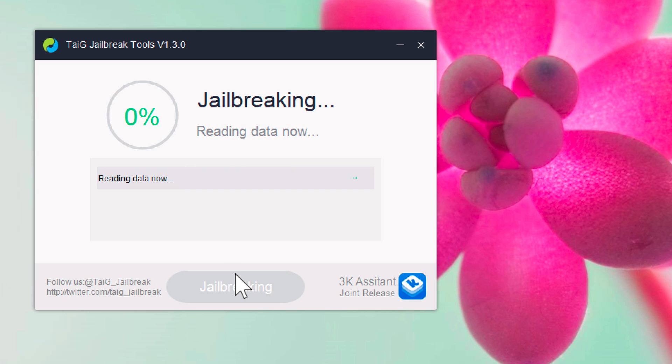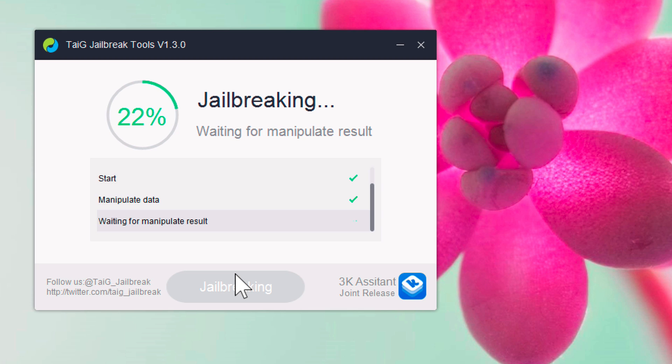And then click the Start button. And then the jailbreak process will commence. And this is a fairly fast, fairly quick, and efficient jailbreak. Not a lot to it. Pretty straightforward to the point.